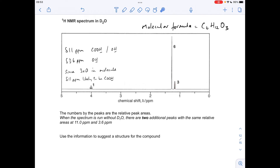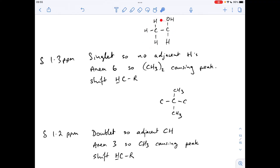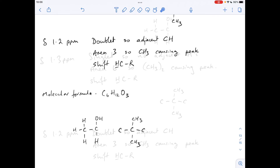Finishing with the signal at about 1.2 ppm — it's a doublet, which means an adjacent CH group. It has an area of three, so it's a CH₃ group causing the signal, again in an H–C–R environment. Referring back to the first part of the molecule we established: these are the protons in the H–C–R environment — there are three of them, adjacent to a single proton, split into a doublet.